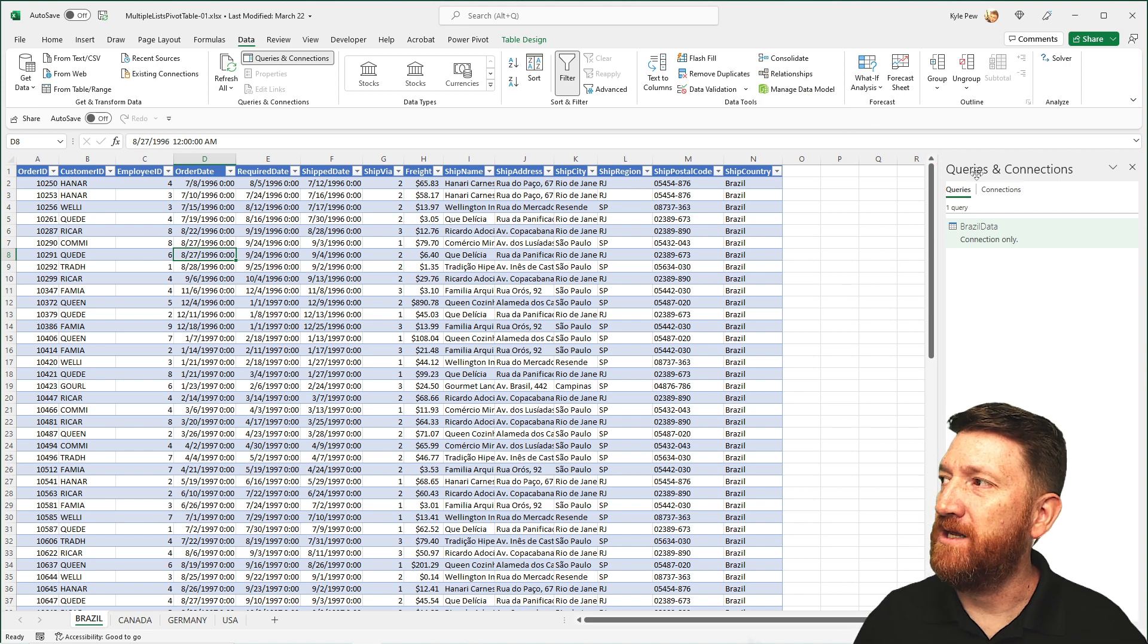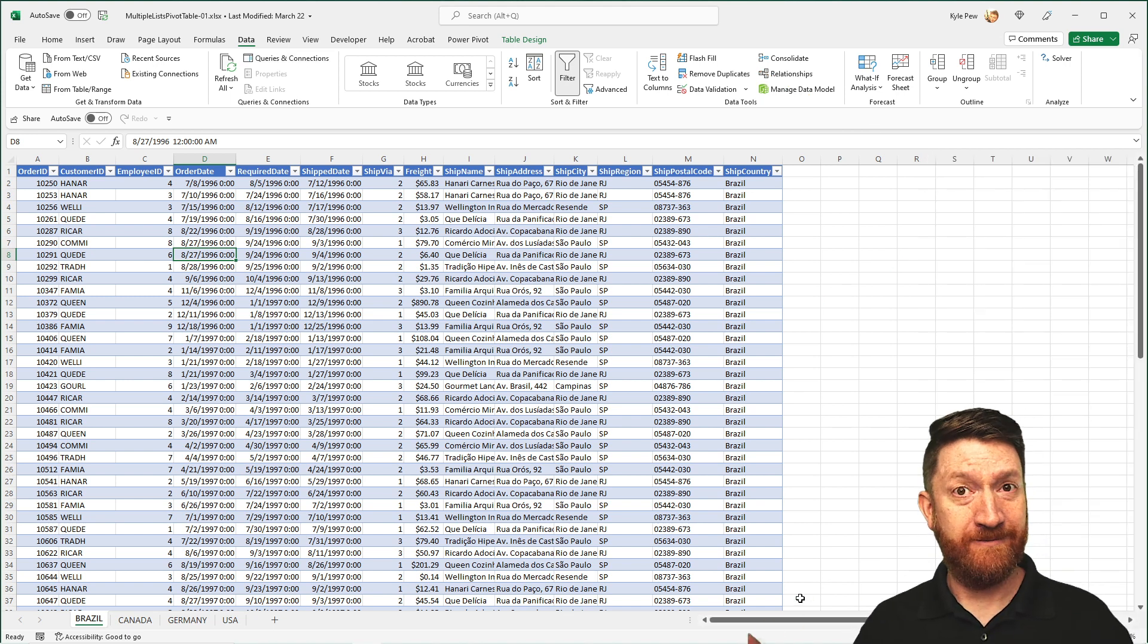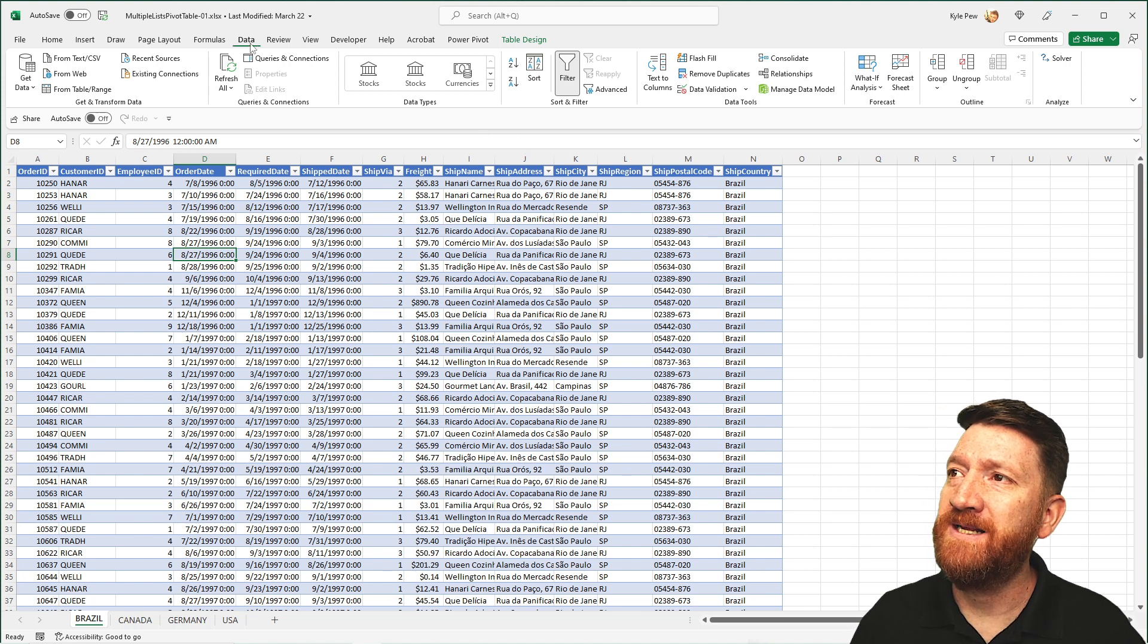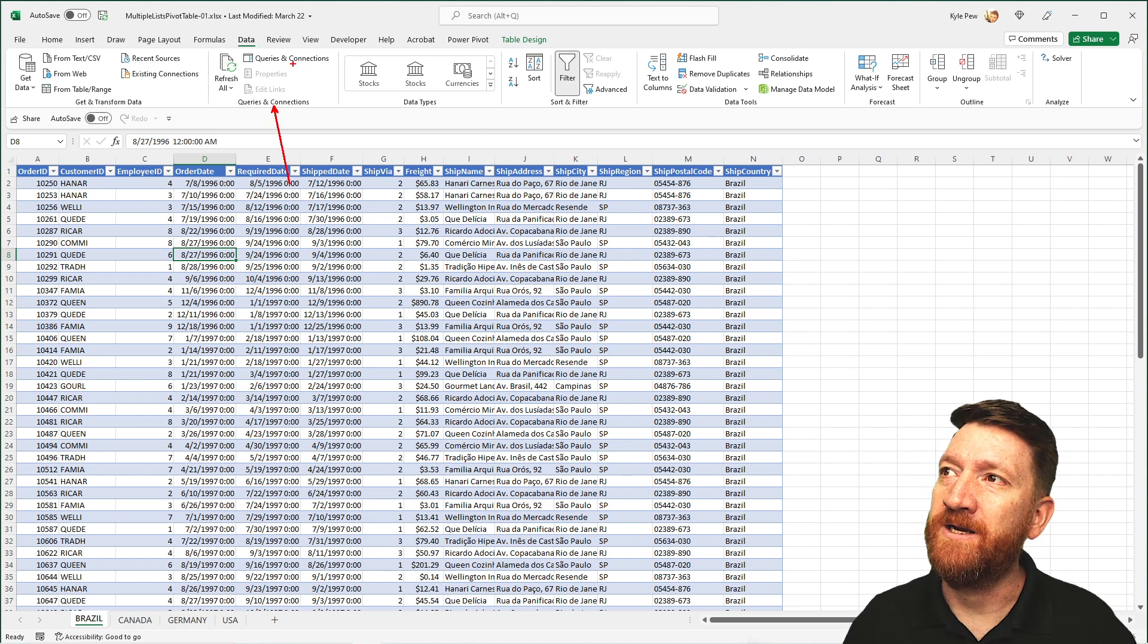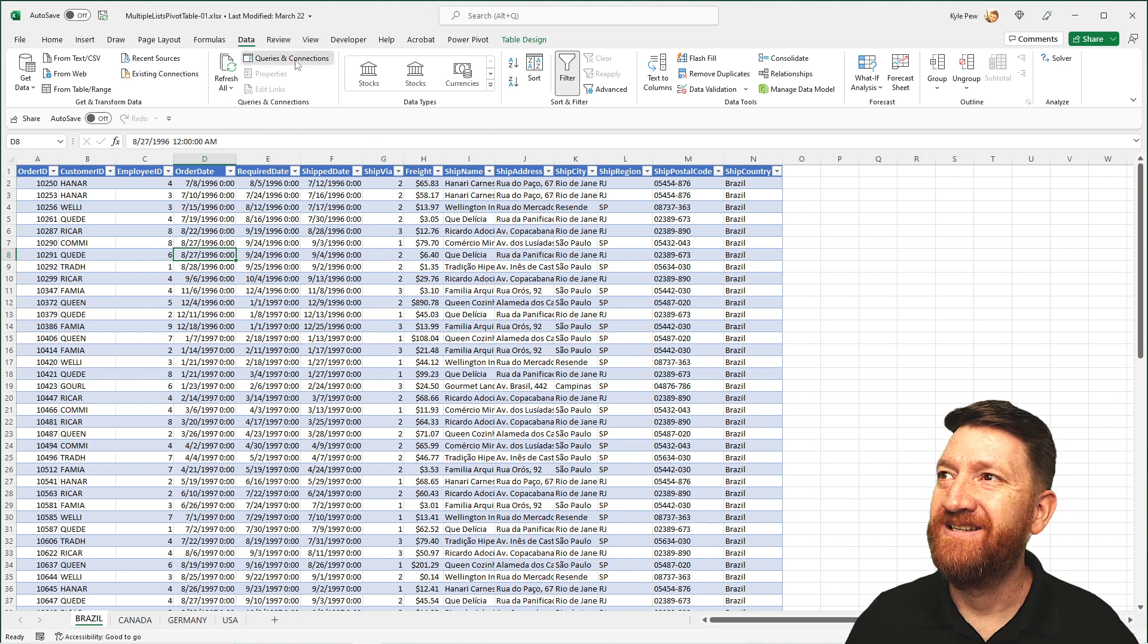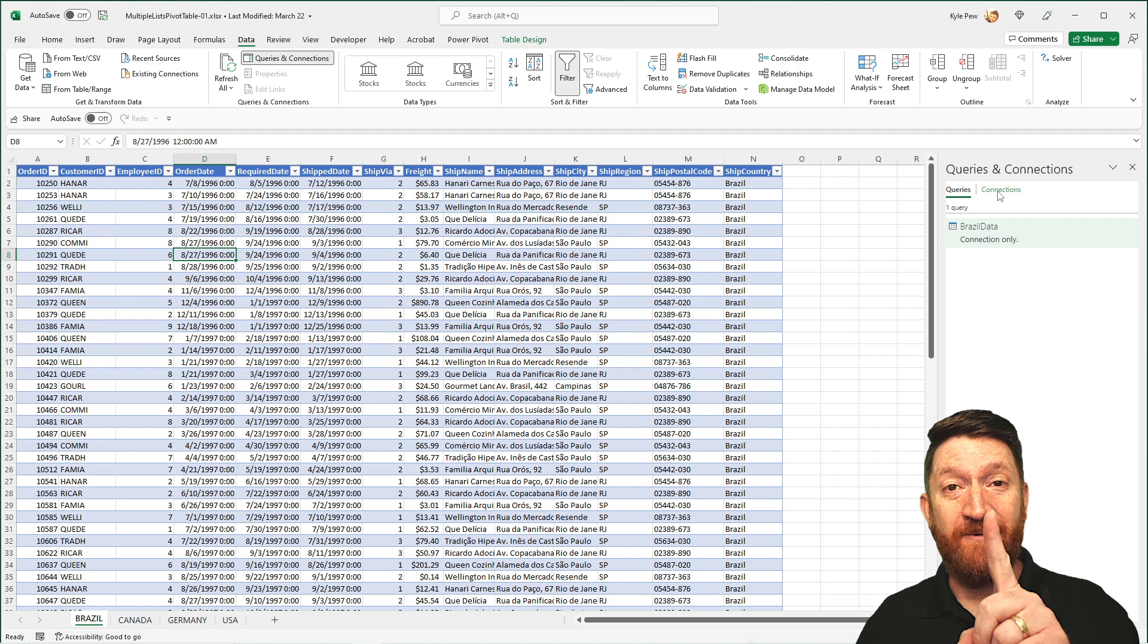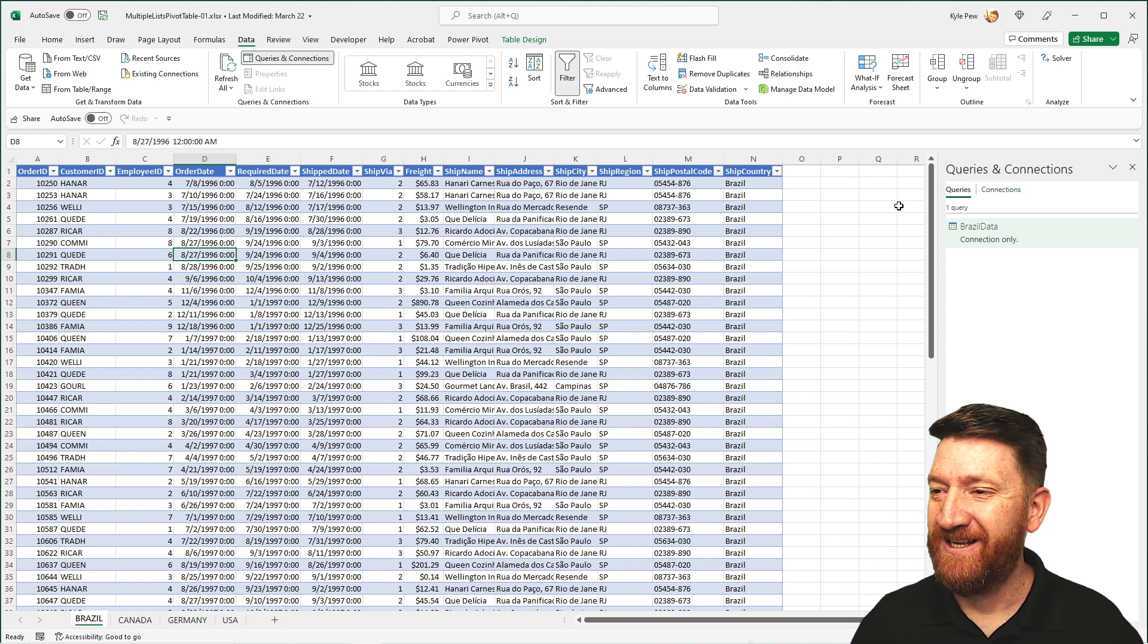Power Query is now aware of that data. If for some reason your Query and Connections window did not open, I can go up to the Data tab, and inside the Query and Connections, there is a button for Queries and Connections. I can give that a click, and that'll open that up for me. So that was one. I'm going to repeat this process three more times.